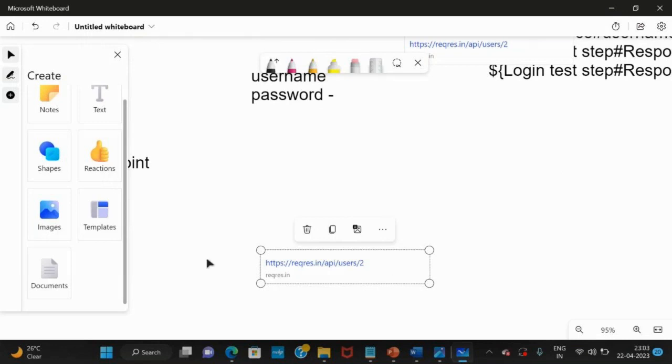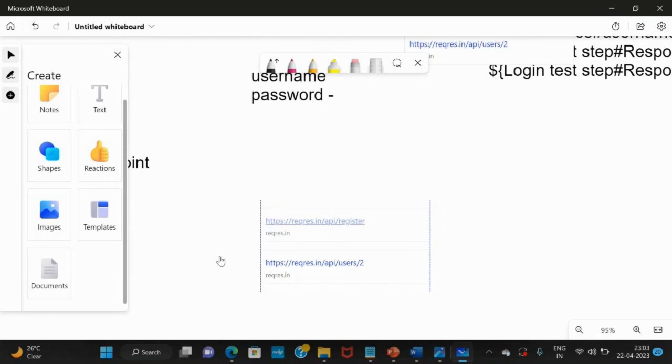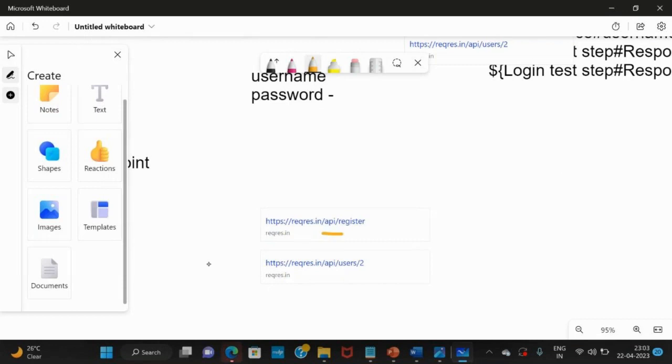This is a POST method. First one is POST, second one is GET. Yes, okay. So the difference is here it is saying api/register.